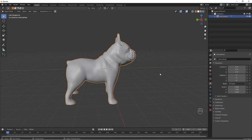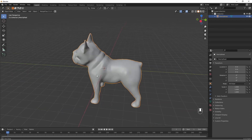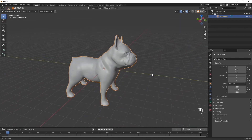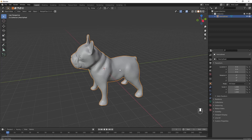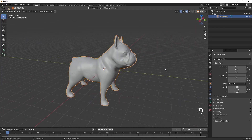In this video I want to show you how to cut up and key this dog, but instead of using the bool tool add-on as I did in the previous video, I want to use just the boolean modifiers.